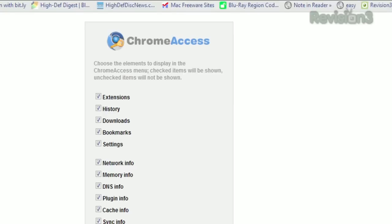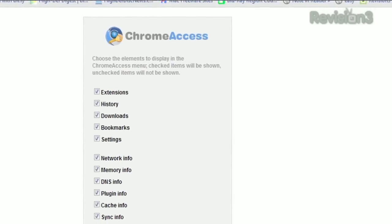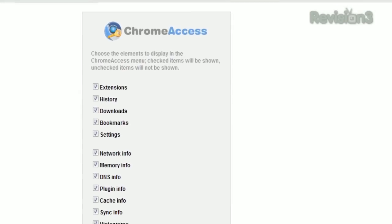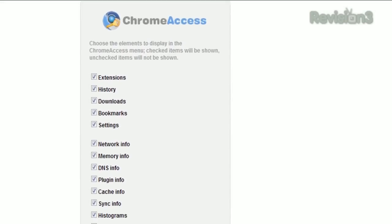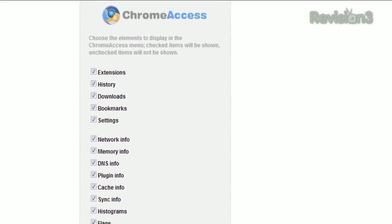In the options for this extension, you can choose to hide certain entries, in case you don't care to show every single one. So check it out for easy access to all those special Chrome pages, and thanks to Ashara from Canada for the tip.